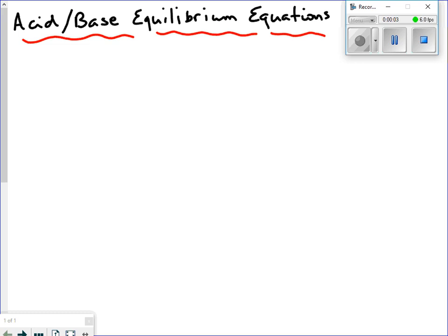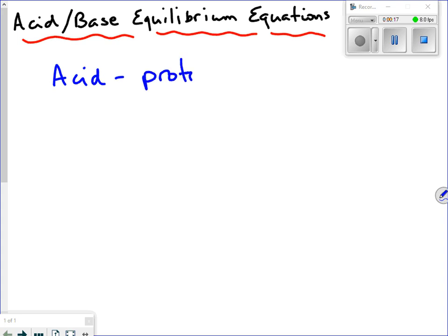This lesson is about acid-base equilibrium equations. We're going to start by just doing the definition of an acid. For Science 30, the definition of an acid that we're going to use is it is a proton donor — a substance that is able to give up or donate a proton.